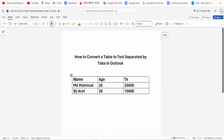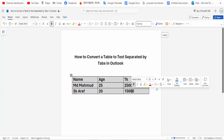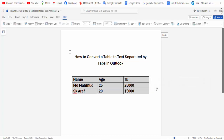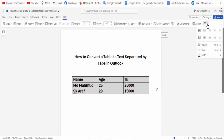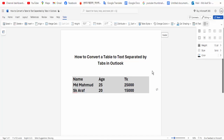Select your table — all the table text. Then go to the Table Border option and click on the No Border option. That's it.